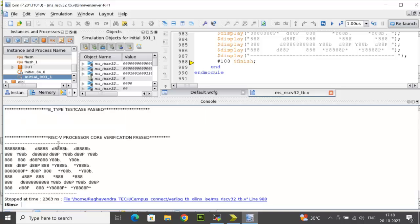And finally, it displays RISC-V processor core verification passed with a passed message. This is how you can check how exactly the TestBench is displaying the result in the console mode.